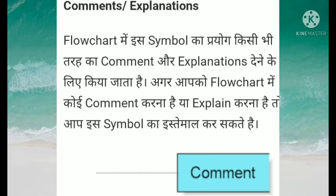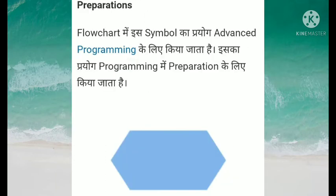Then the last symbol is preparation. Flow chart mein is symbol ka prayog advanced programming ke liye kiya jata hai. Iska prayog programming mein preparation ke liye kiya jata hai.